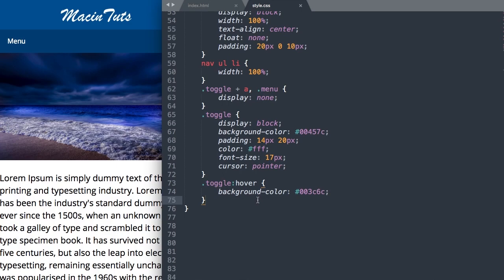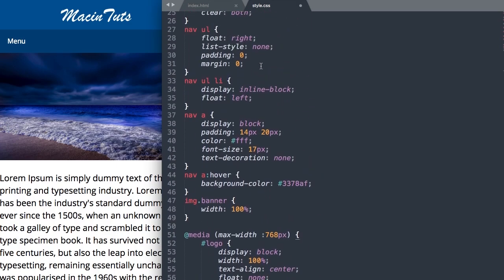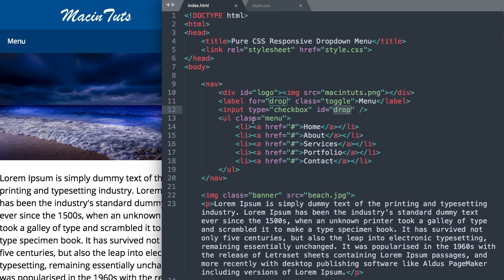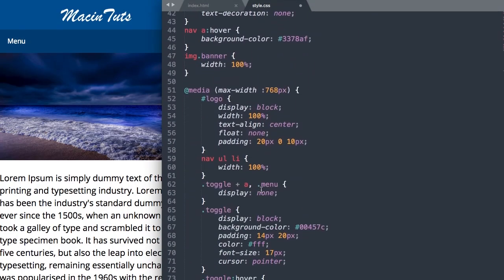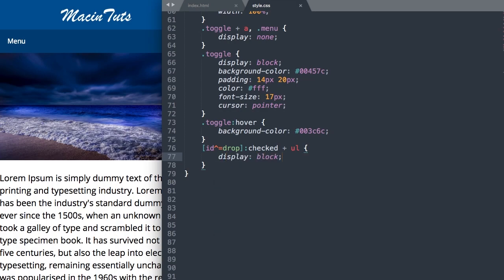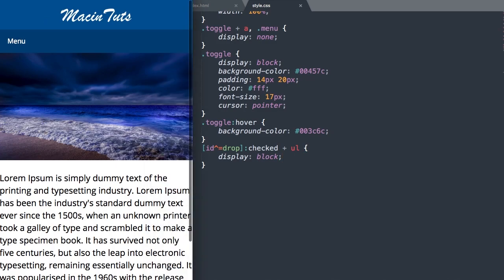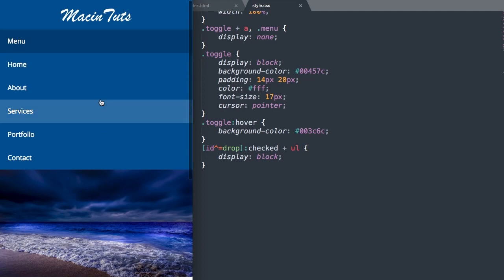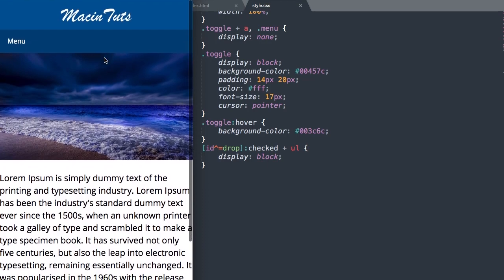Now if we click it, it's not actually displaying the menu yet. We need to reference the ID drop for our checkbox and tell it to display once it's checked. We'll put this inside brackets: input[id="drop"]:checked + ul, display block. Now if we refresh, we should have our dropdown unordered list displaying once we select the drop ID with the menu link. I'll flex this back up to full width and that does it for the full tutorial.